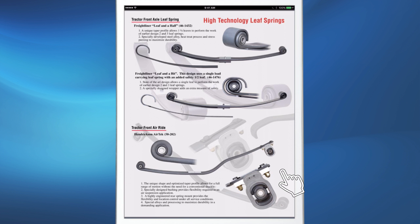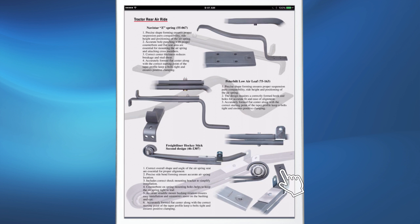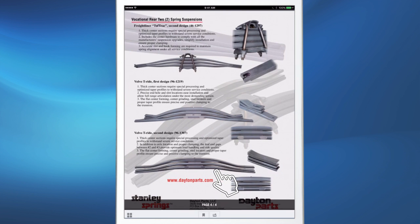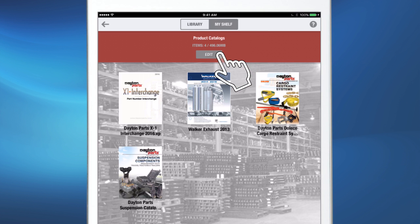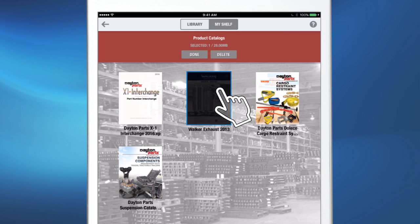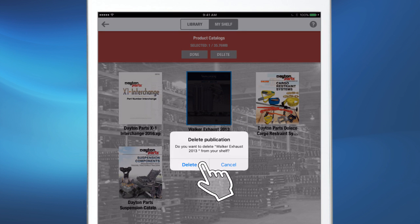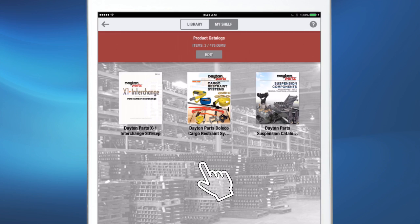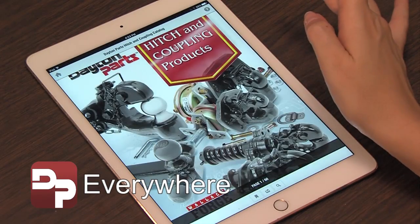Finally, when new updates are available, you may want to remove the old catalogs or documents. Just go to My Shelf, click Edit, select the document you wish to remove, then click Delete. Click Delete again and the document will be removed. The DP Everywhere app: another quality product to help you service your customers better.